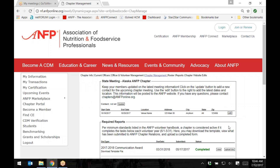On the next screen, you'll see your meeting information. This meeting information will also appear on the Directory by State webpage on the national website. Should any of the meeting details change, you may update it here on this page by clicking the Edit button.